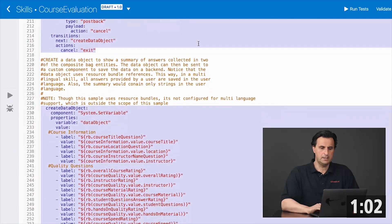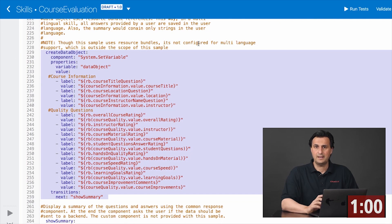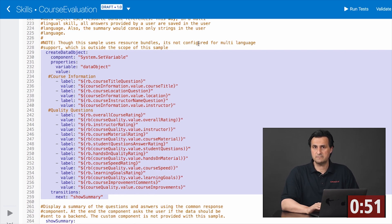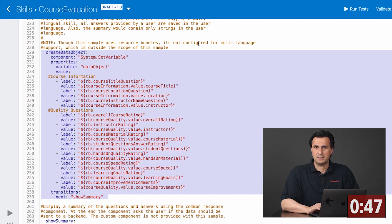Finally, I create a data object out of all of the information stored in the composite bank entities to send off to a custom component, and the custom component will send it to a REST service, which then persists the information in the backend service. In my case, I just print that information.